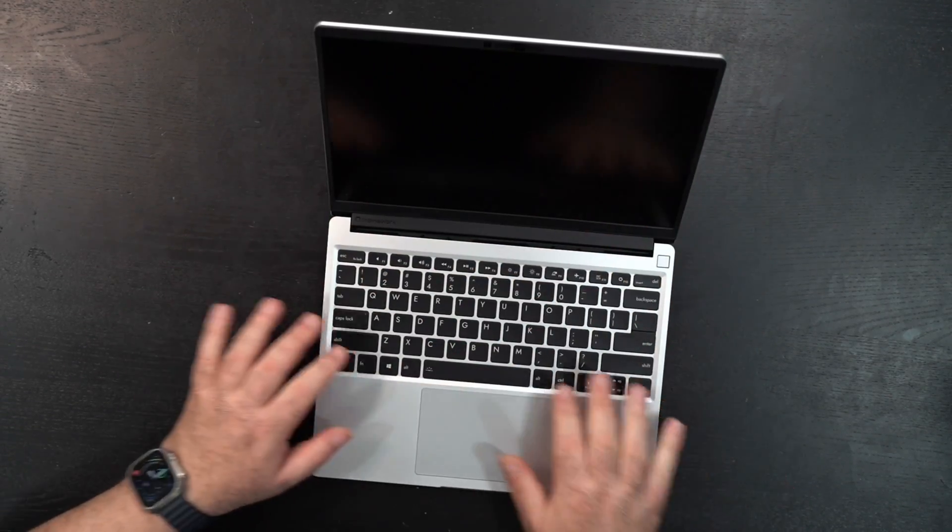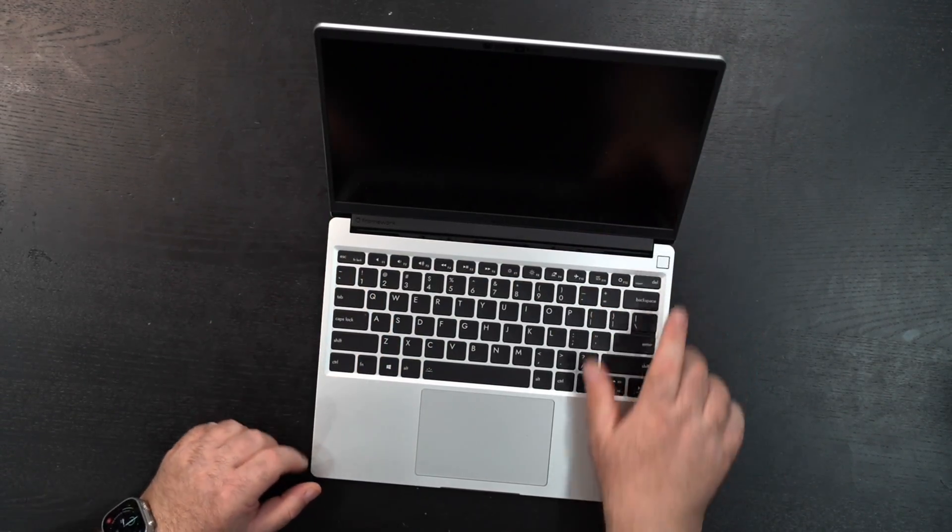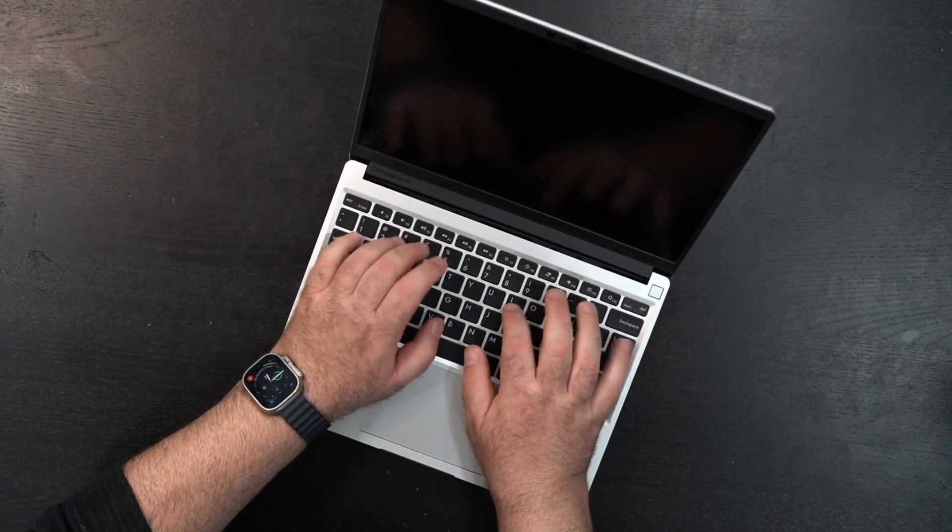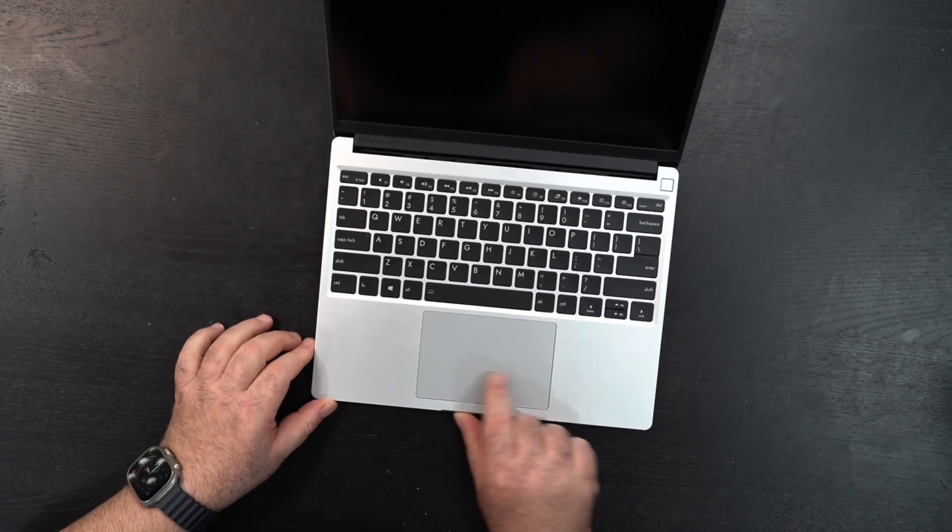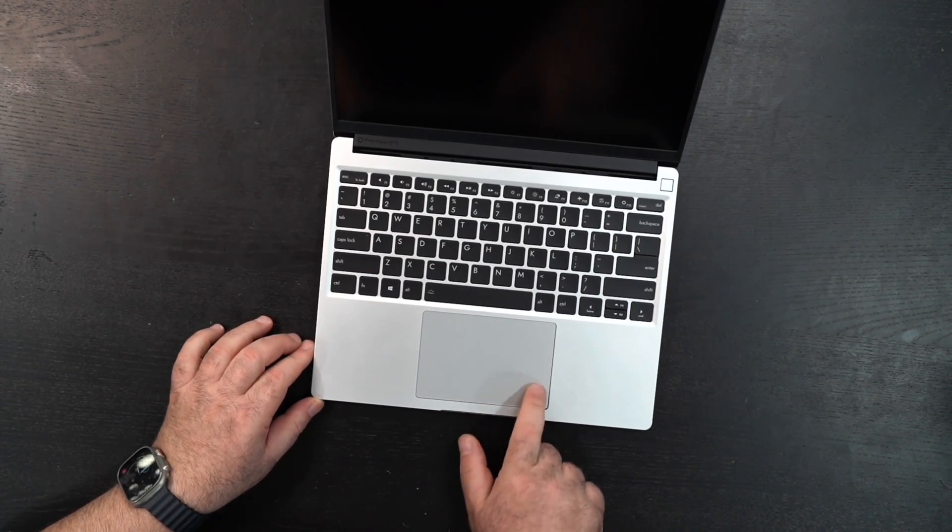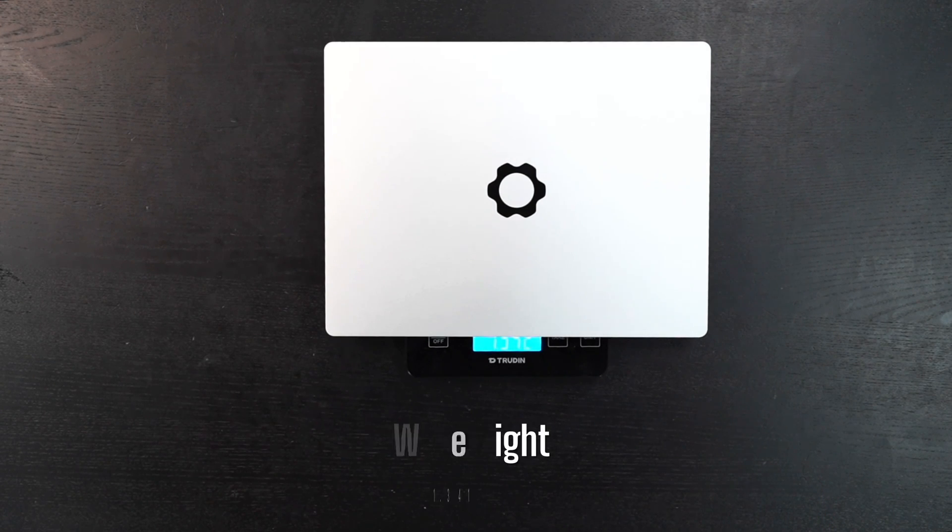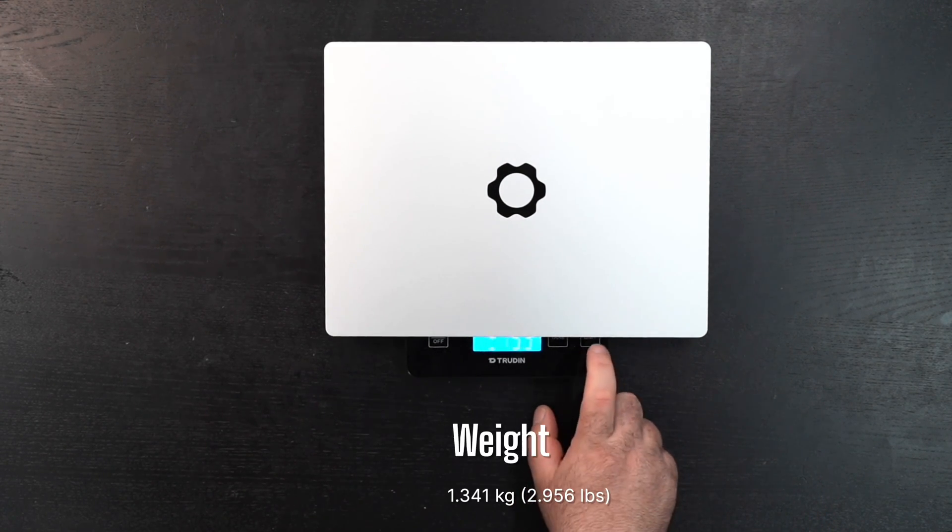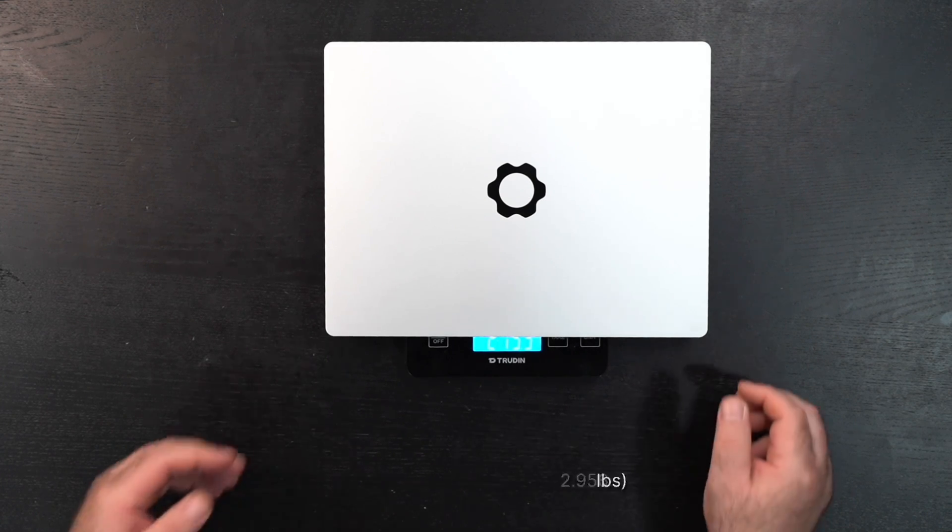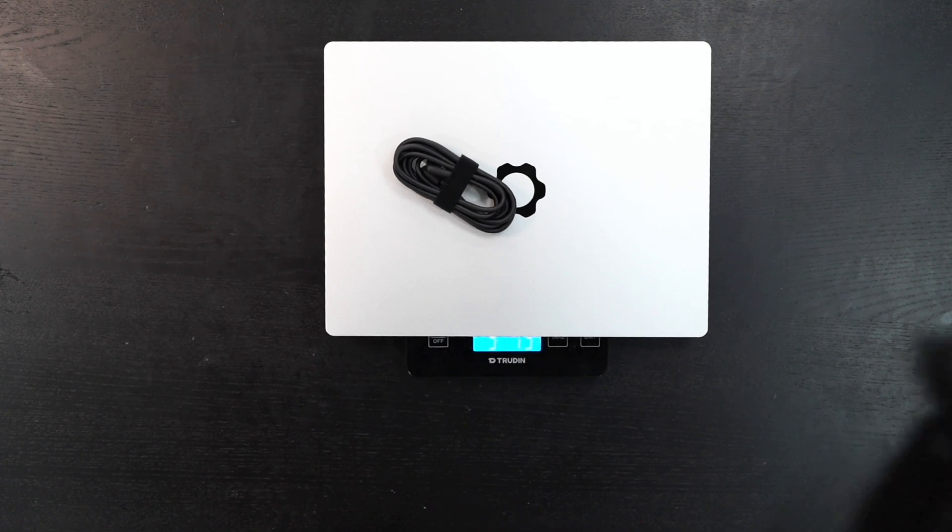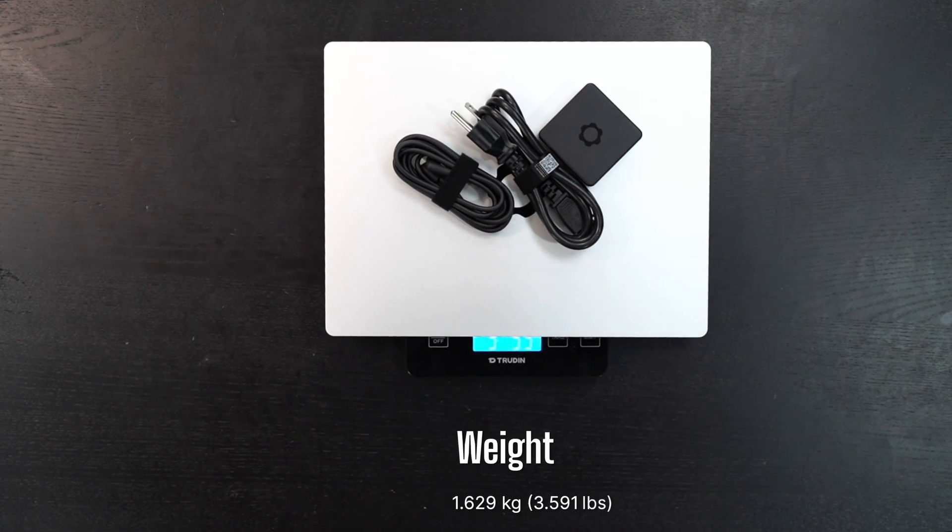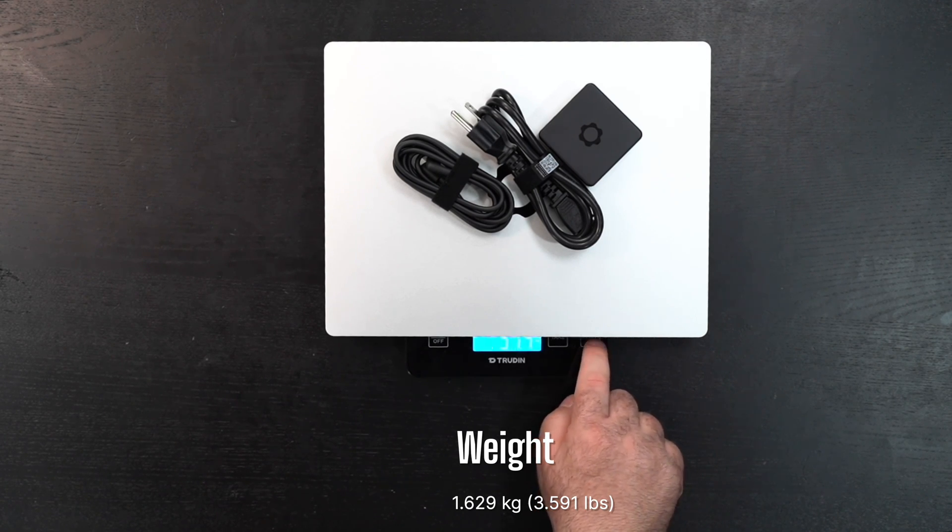All these components are user replaceable. There's a power button right there. Let's give a listen to the keyboard. Pretty good. Looks like a nice touchpad, everything seems well built. With the unit alone, you're looking at 1.341 kilograms or 2 pounds 15.3 ounces.